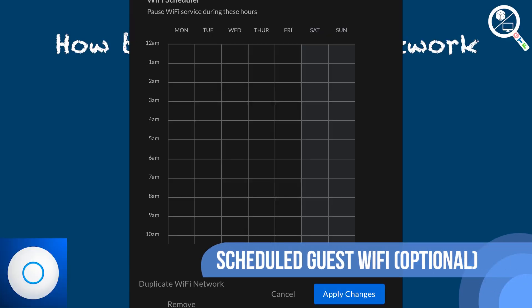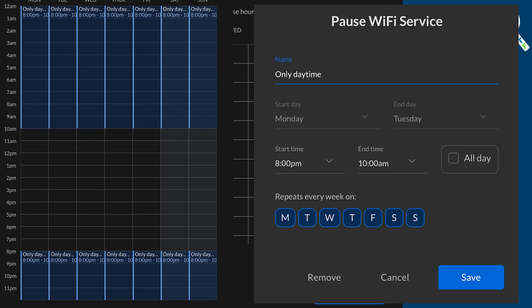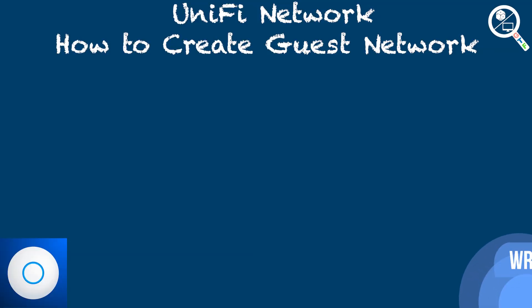You may want to have Guest Wi-Fi only available at specific times of the day and otherwise keep it off. If you scroll down to the Wi-Fi Scheduler section, click anywhere on the grid map or drag and drop to fill in each day. The key is that you are specifying the time when the Guest Wi-Fi is being paused. For example, I want Guest Wi-Fi only available between 10 a.m. and 8 p.m. every day of the week. After all is done, hit Apply Changes.